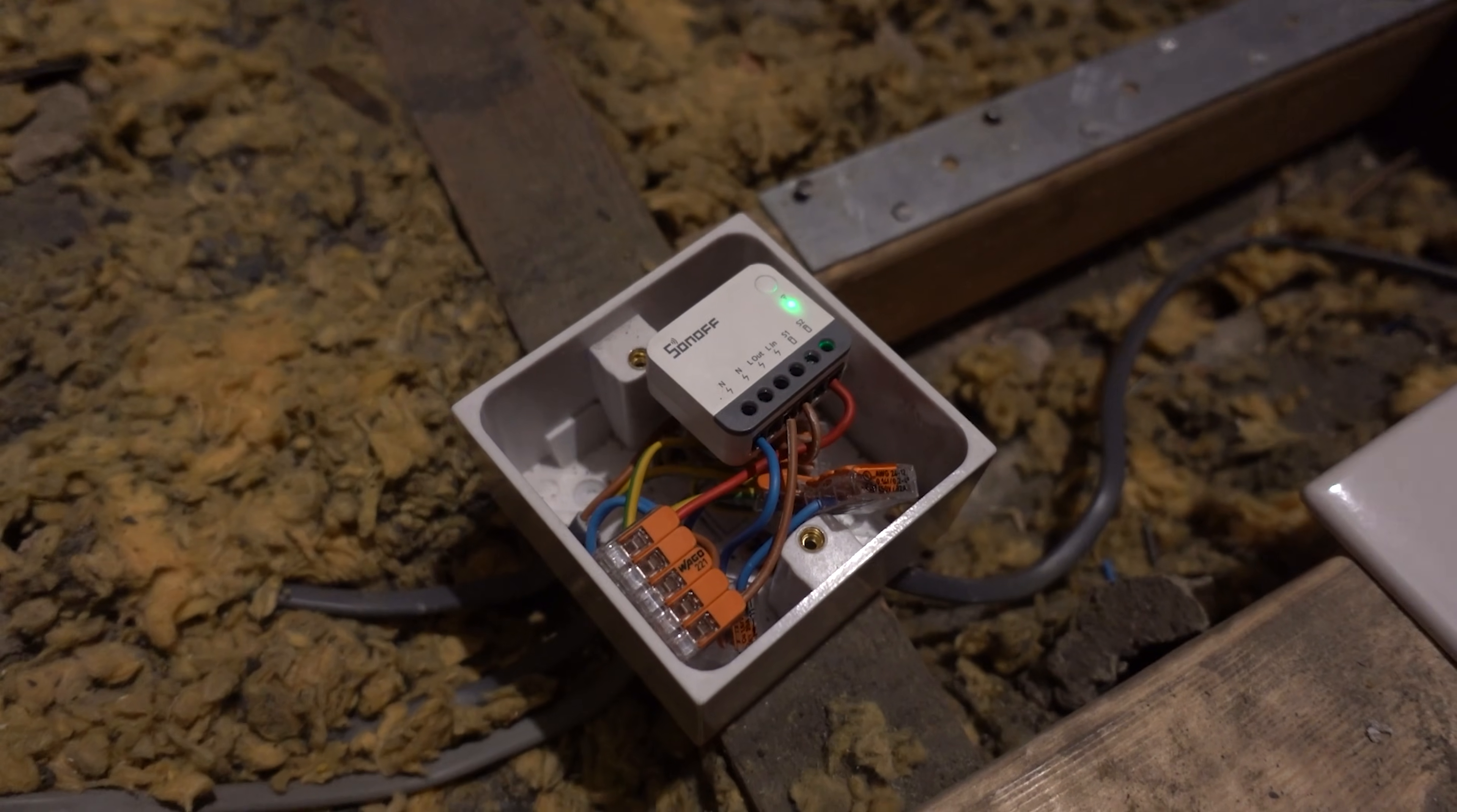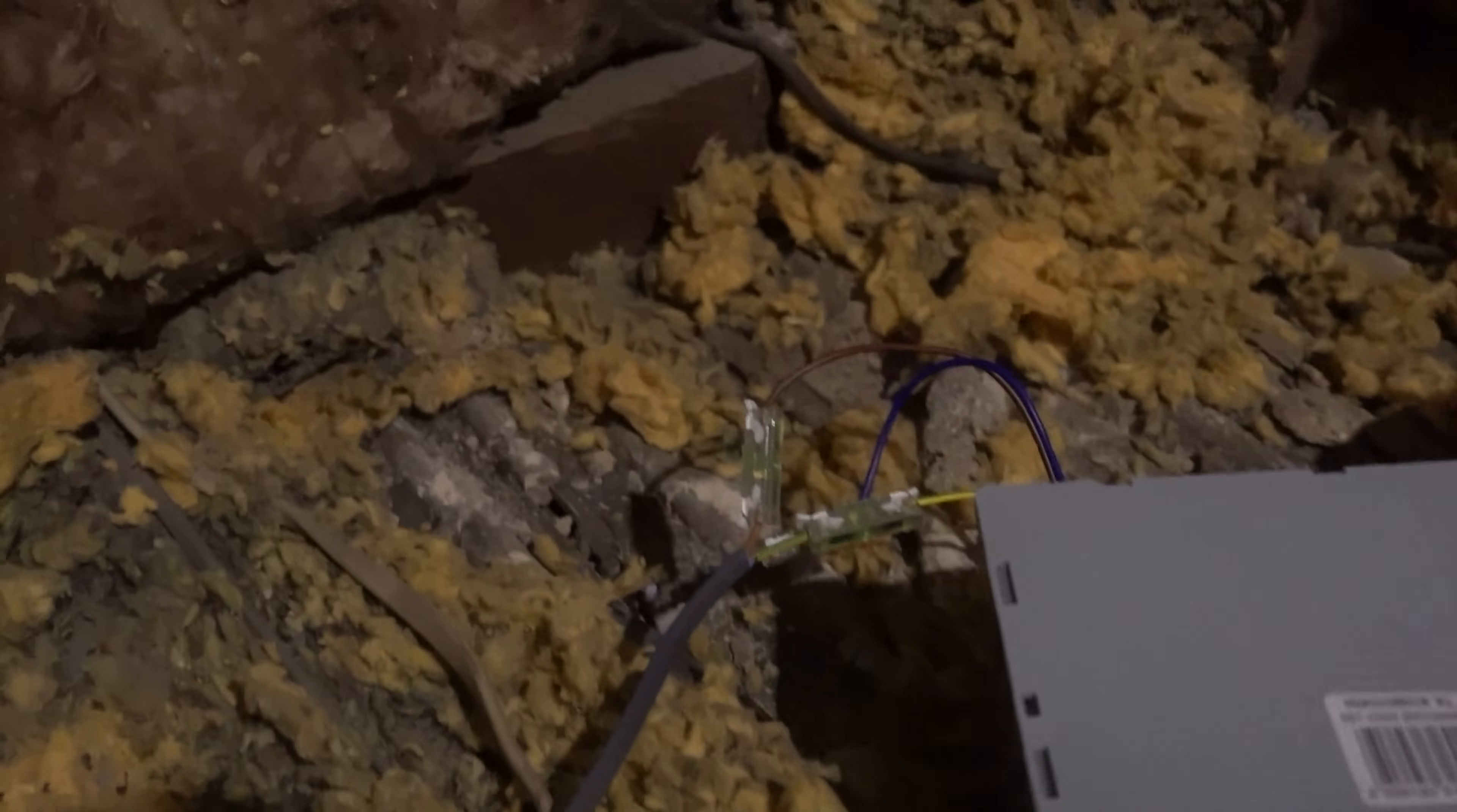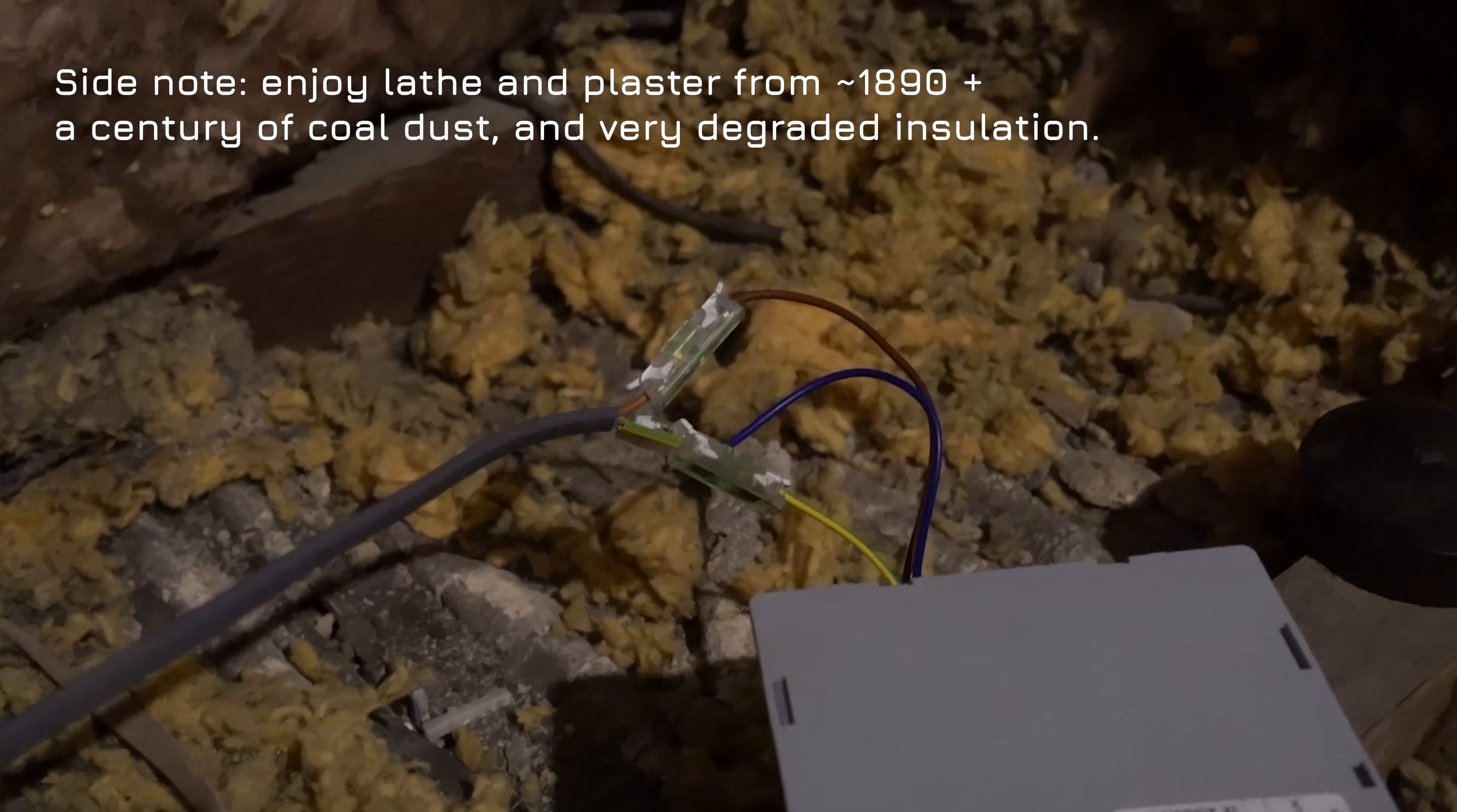These Sonoff Mini R2 Extreme Relays are a bit bugged when it comes to the decoupled mode, at least through ZHA. With Z2M or Zigbee to MQTT, I believe it works fine, but I don't really want to replace ZHA with Z2M, as repairing all the devices would suck, so I'm gonna have to work around it, at least for the time being.